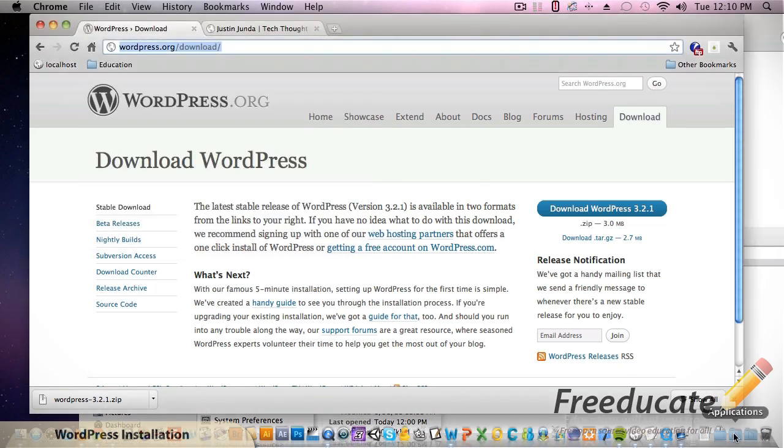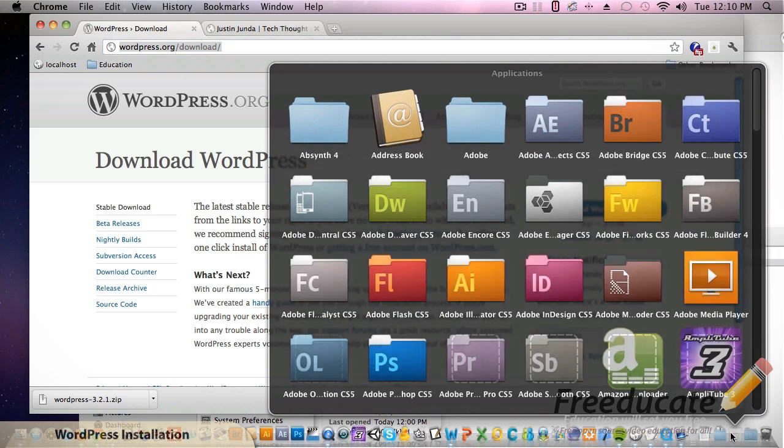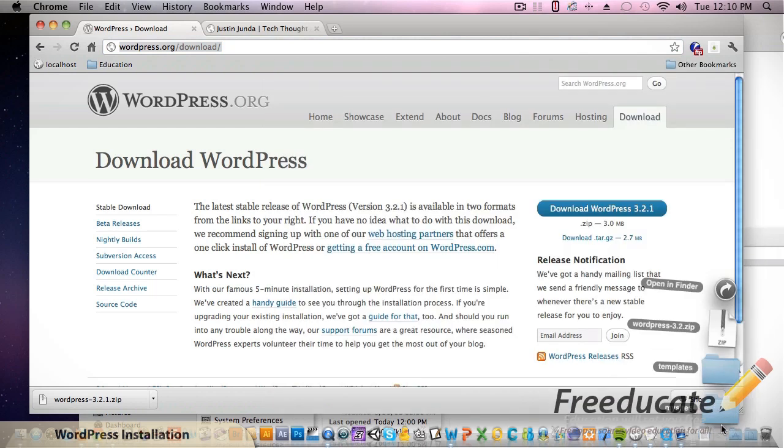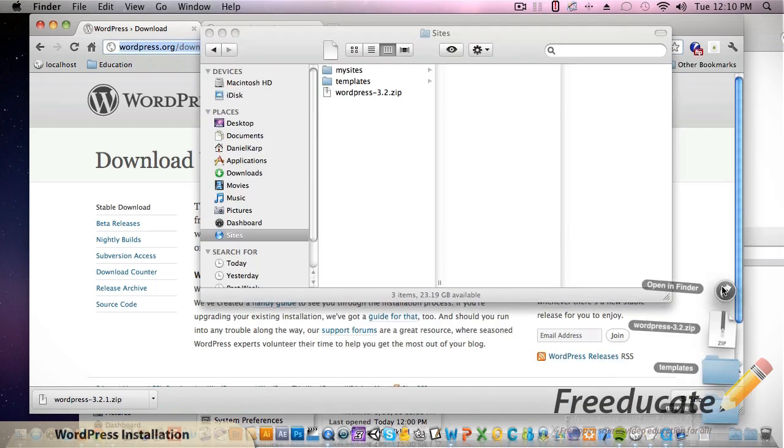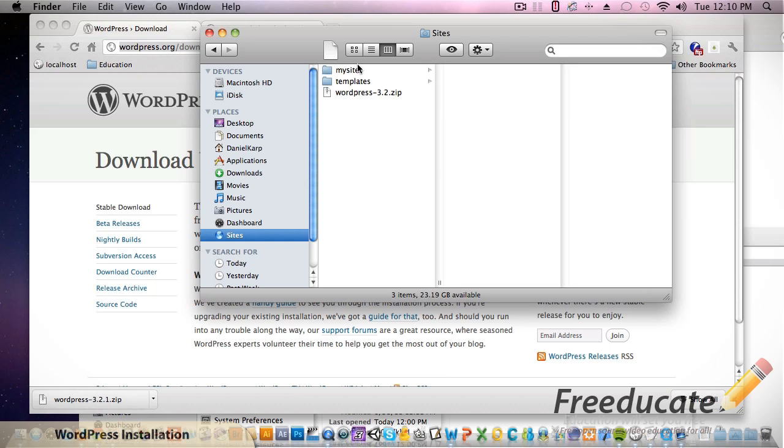I'm going to come down to my sites folder and open in Finder. I got this WordPress 3.2 in here and you're like, okay well you downloaded 3.2.1, why are you messing with 3.2, an older version?